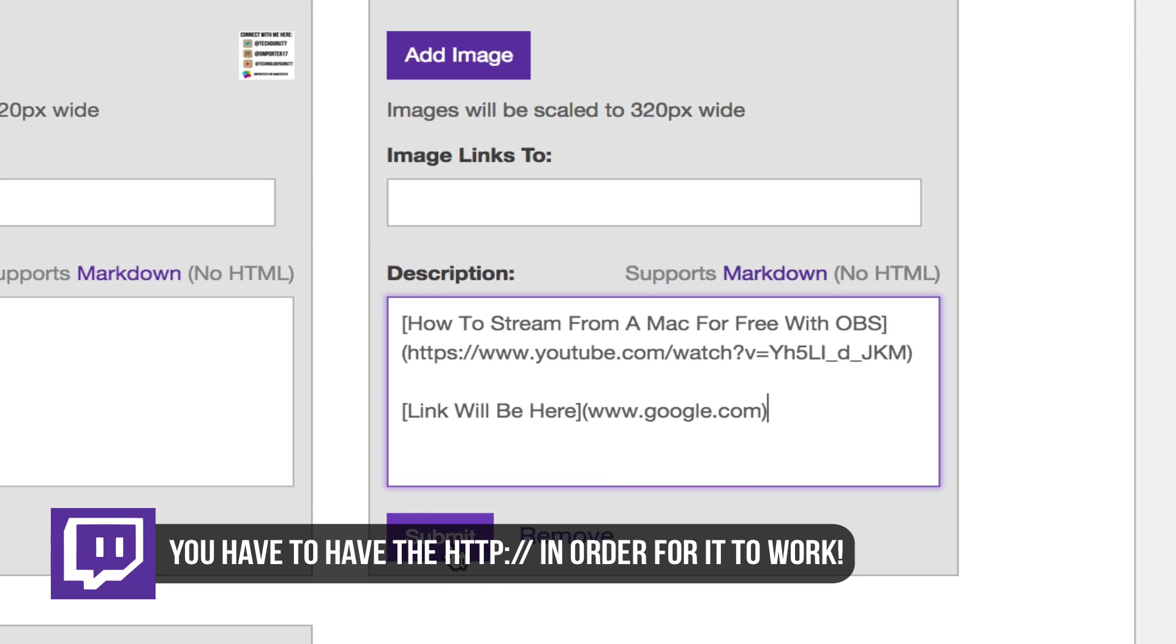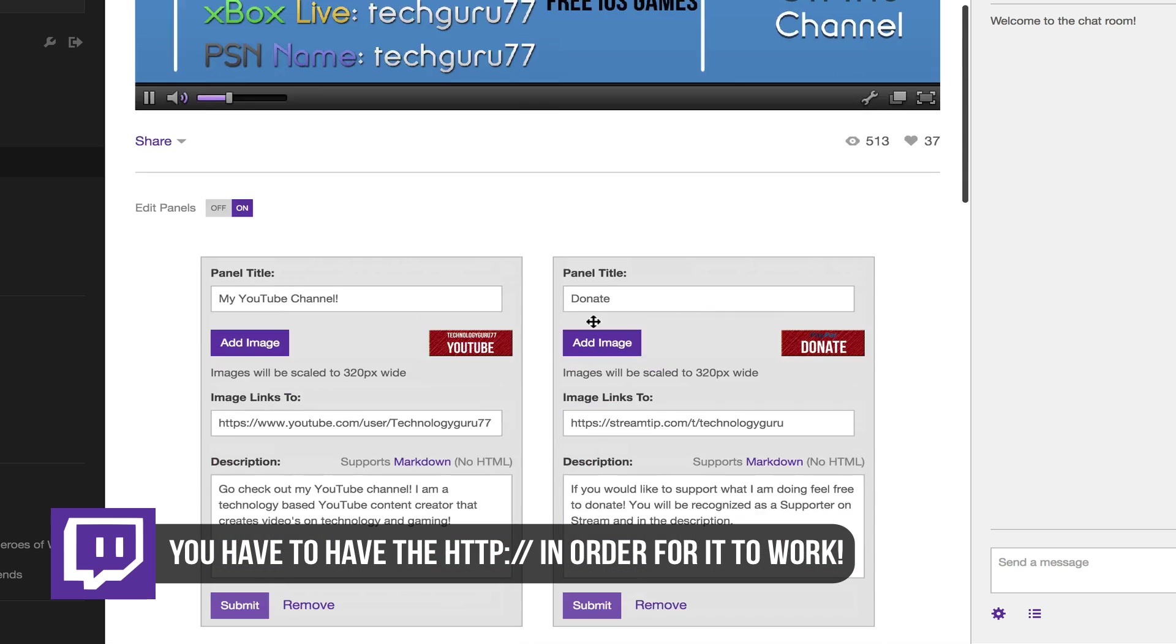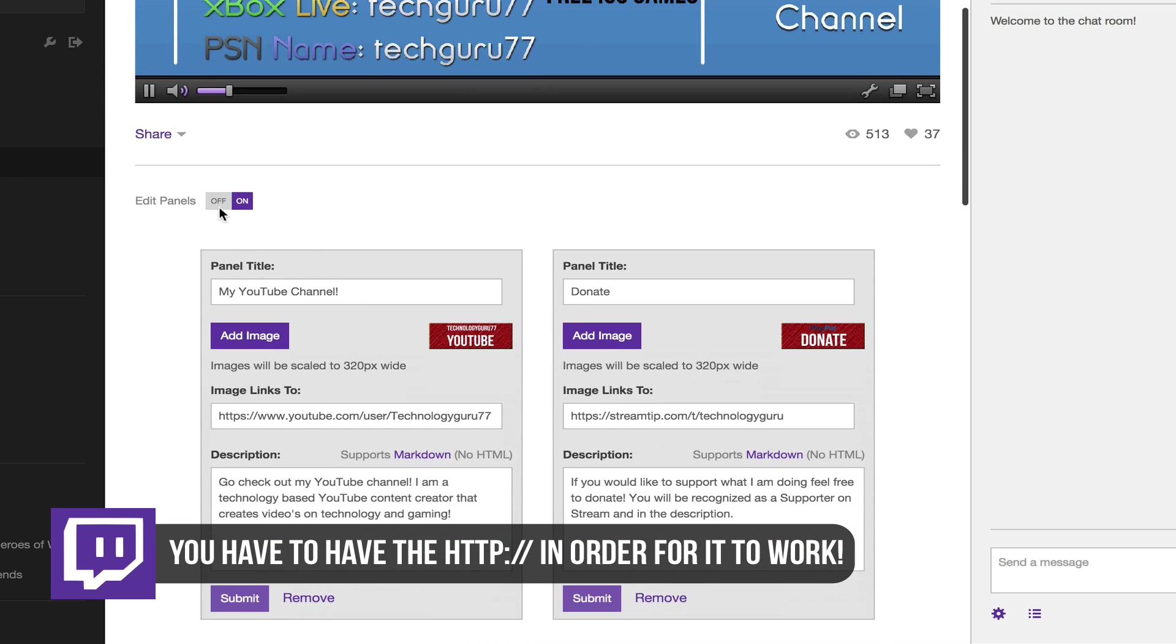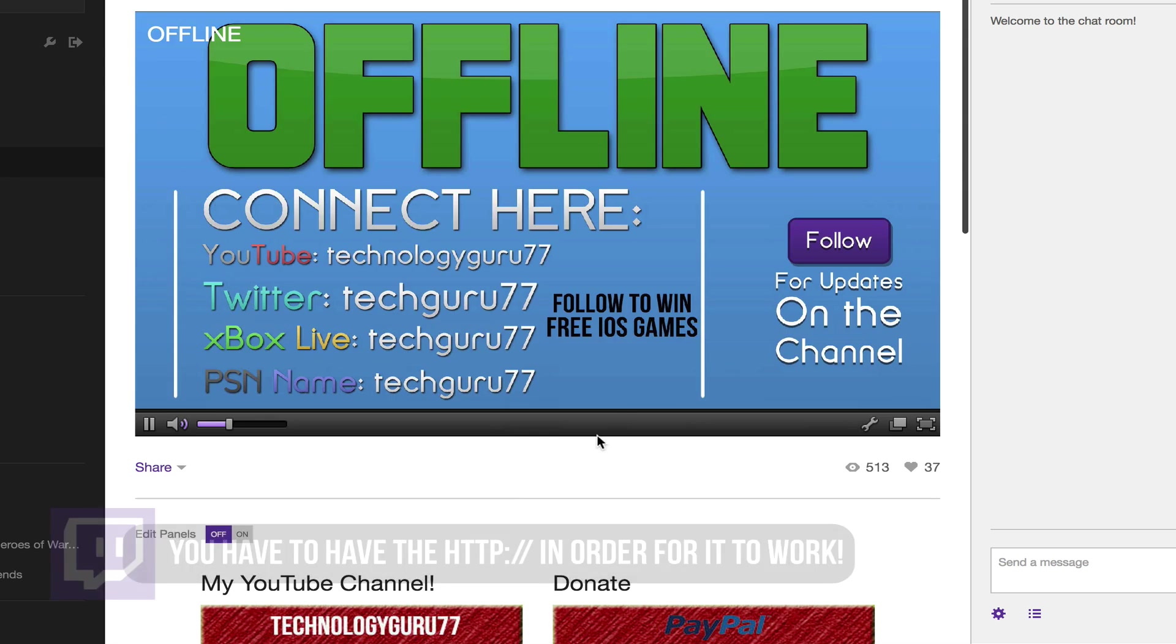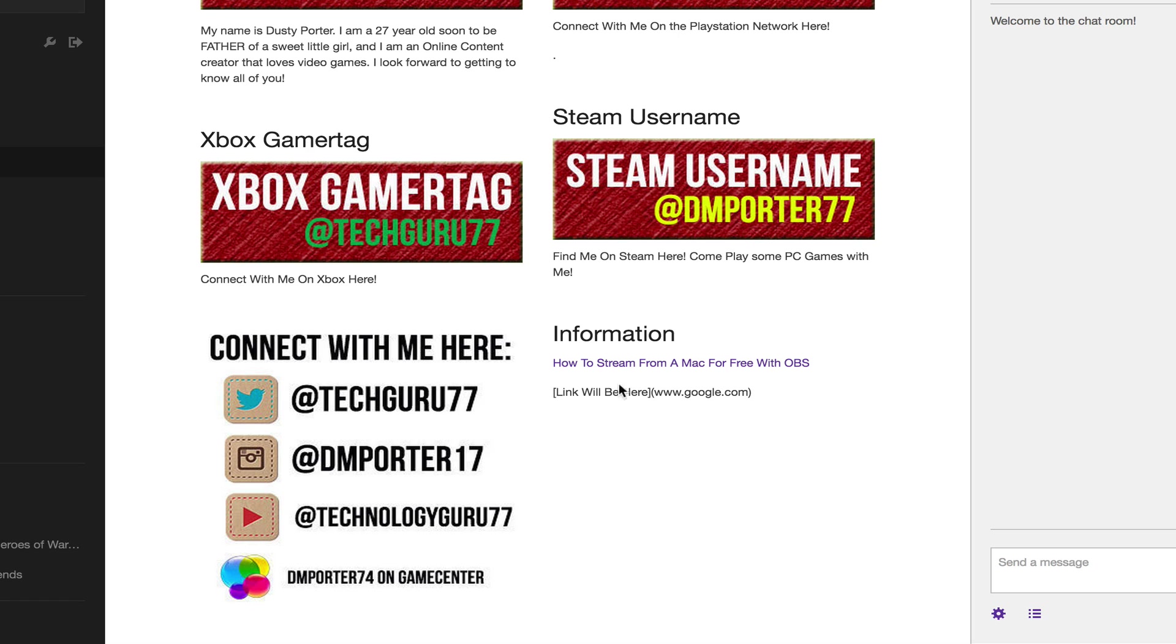If we submit that by clicking the purple submit button there below and then go back and turn the edit panels off, we will then be able to go down and see here that it hasn't changed yet but it sometimes takes a while. As soon as you get done with that, you will then see that this link will be here.